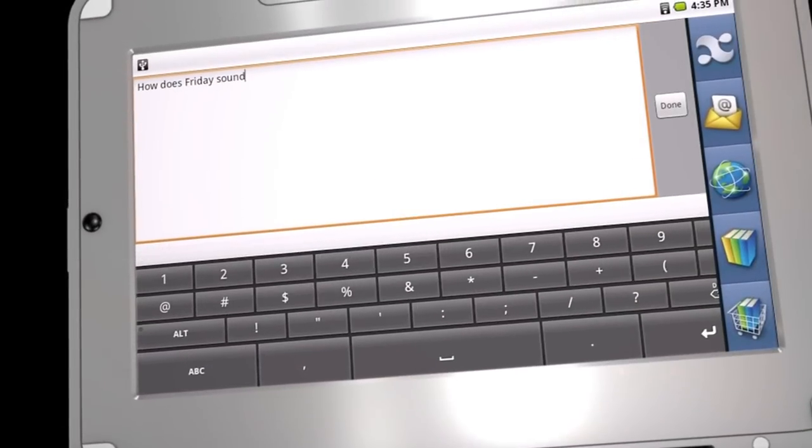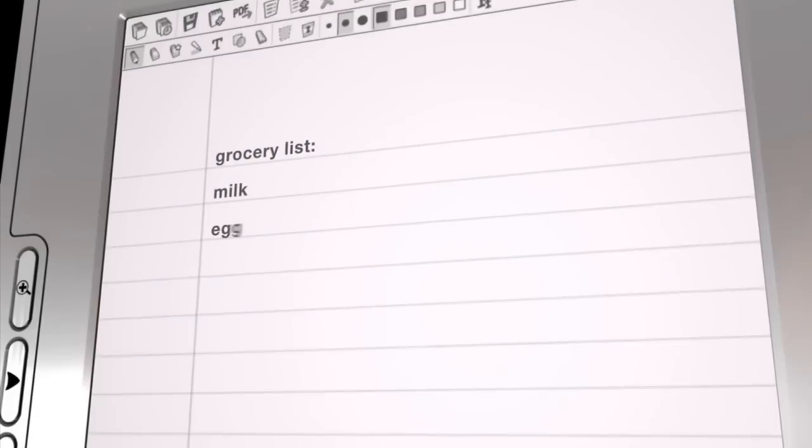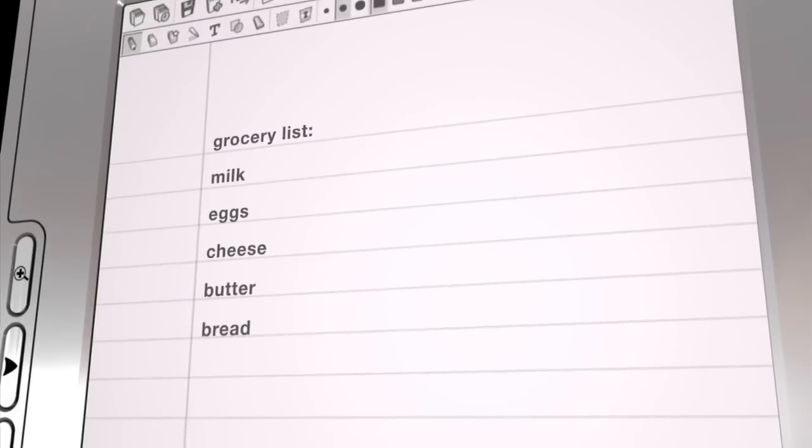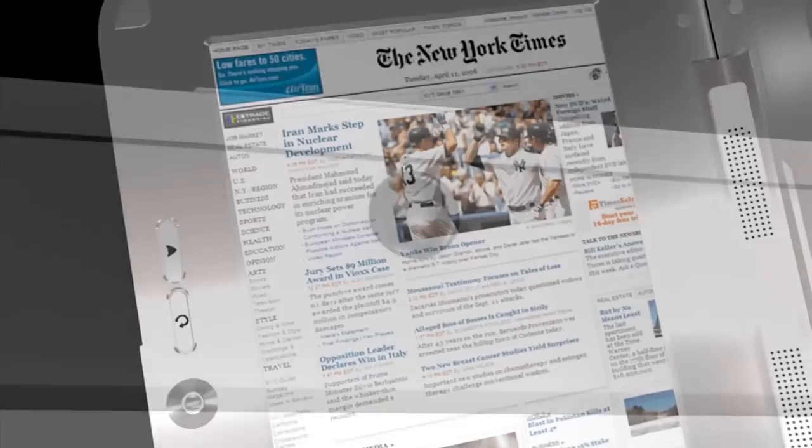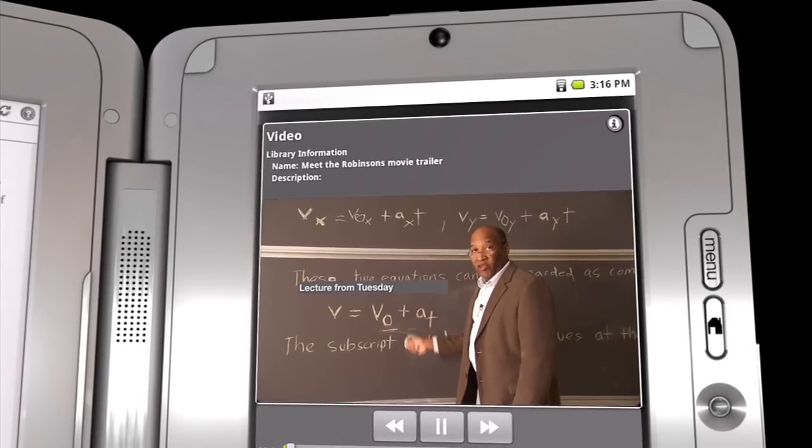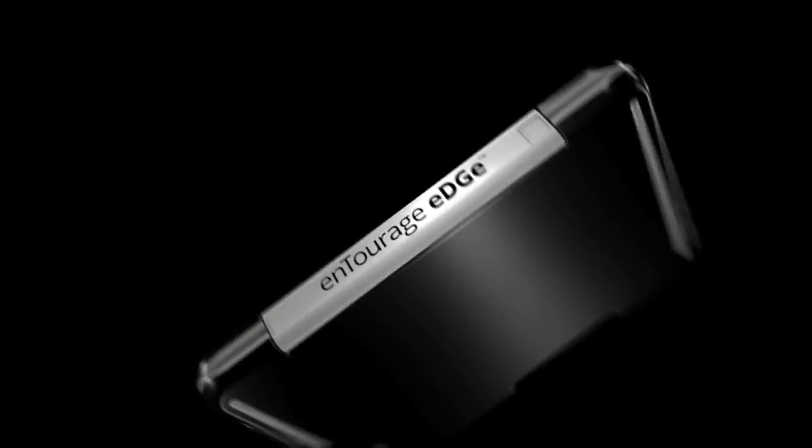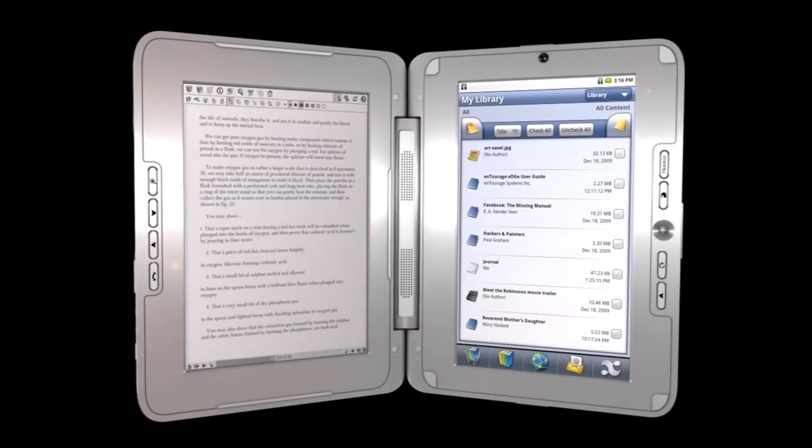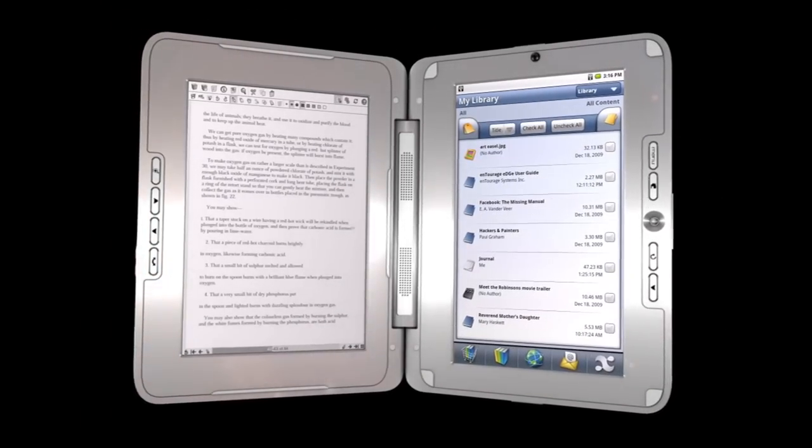Send emails and instant messages, type documents, browse the web, take pictures, and record and play audio and video, and it's all in one sleek, easy-to-use, Wi-Fi-enabled device.